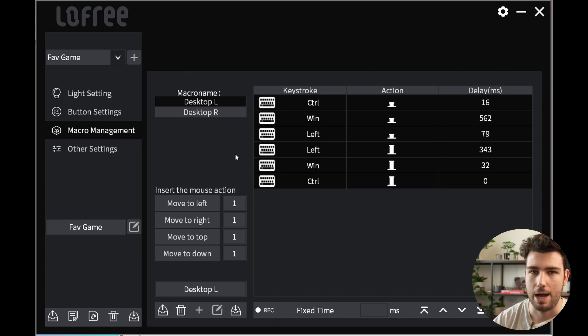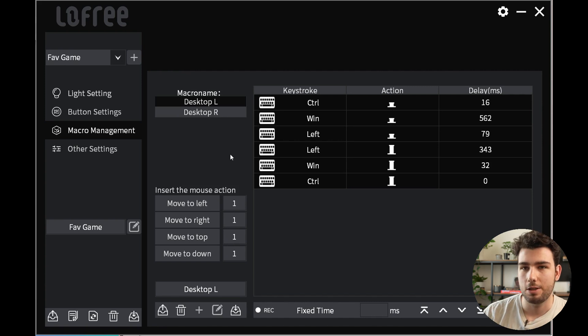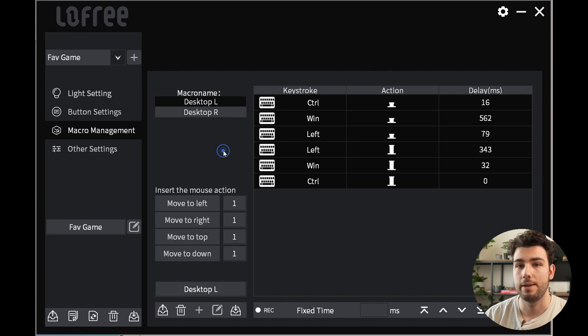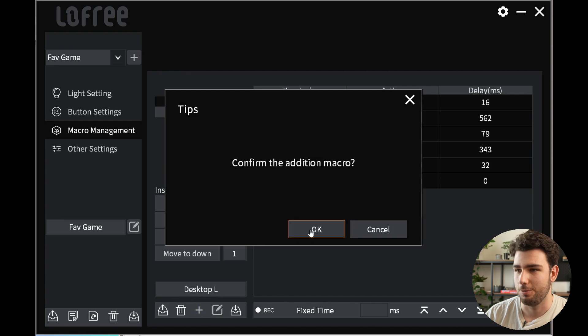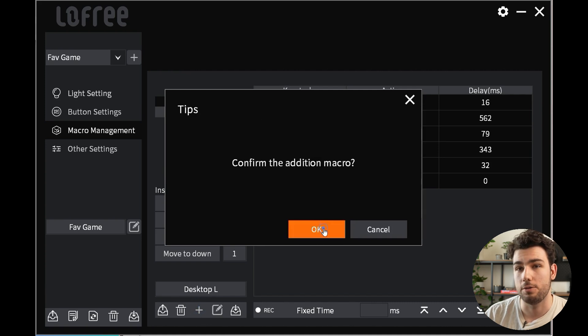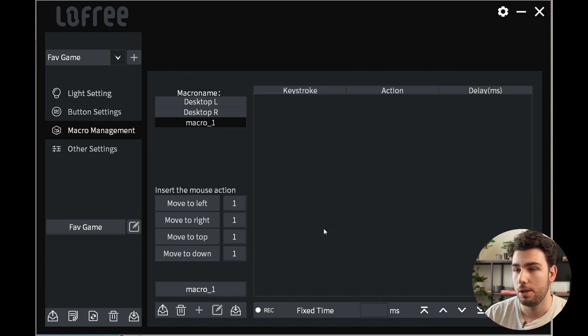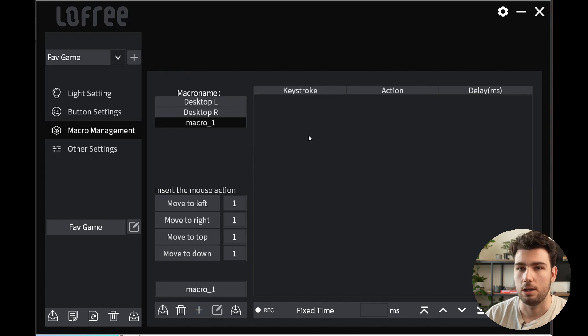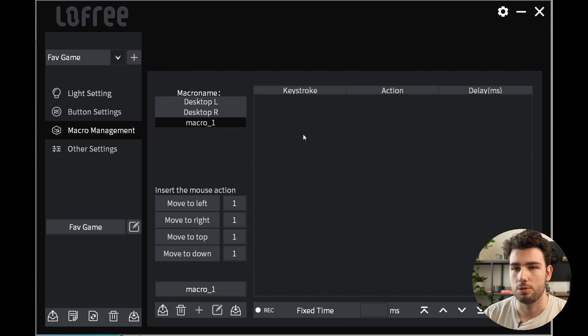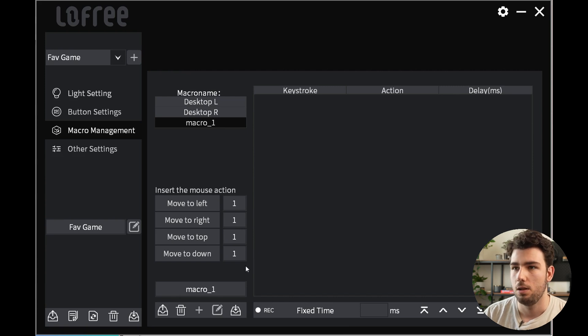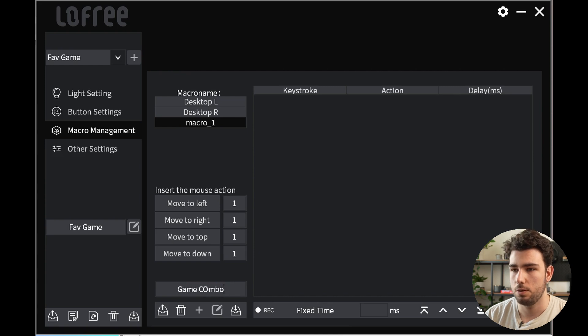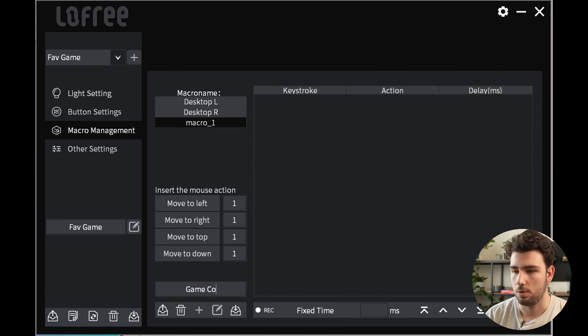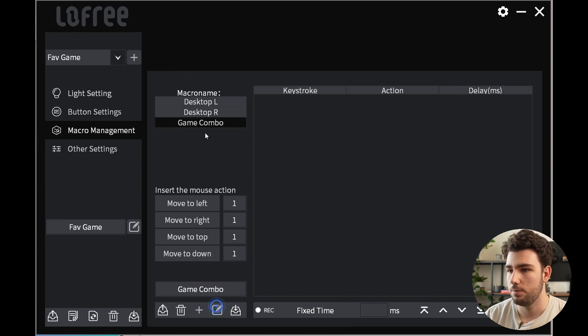Other ways you could use that is if there's any kind of action you have to take all the time, or even things you're writing often—for example, maybe you have to write your address quite often. Now let's say we're playing games such as Mortal Kombat and we want to save a new combo. I've personally never really played this game, so I don't know any combos. We create a new macro and rename it as Game Combo.